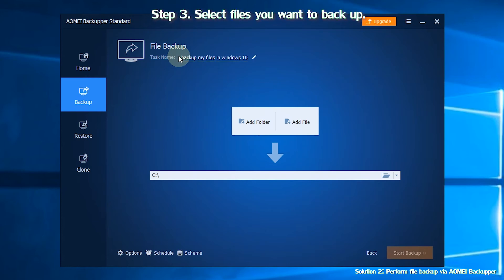Step 3. Click Add File or Add Folder so you can select files and folders you want to backup.